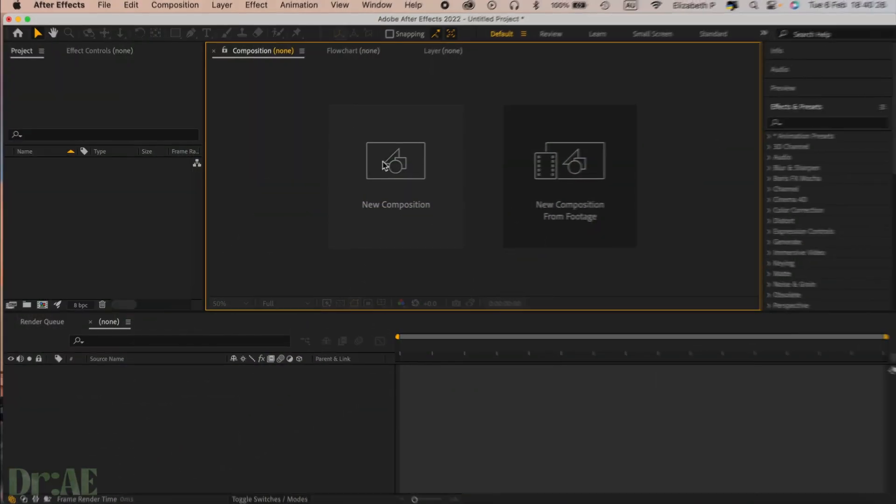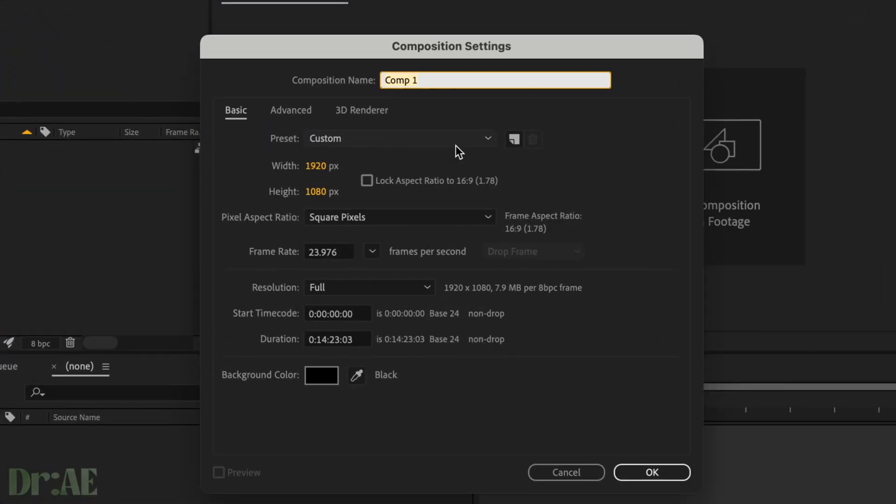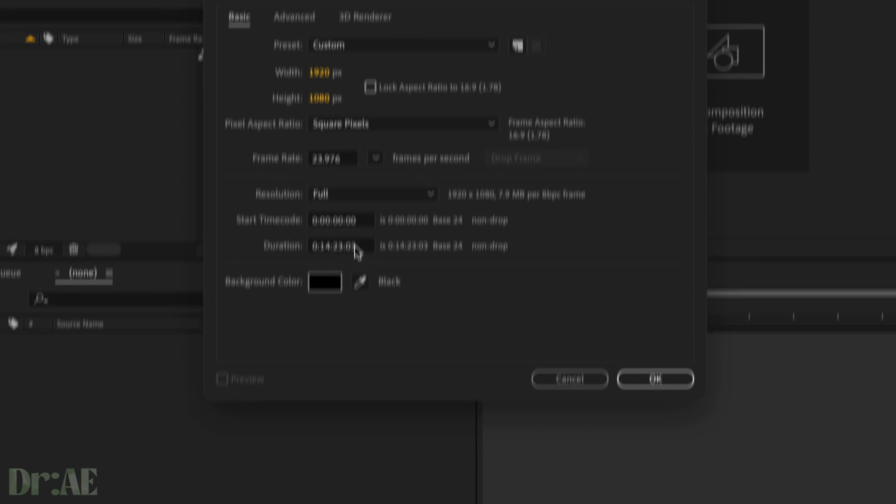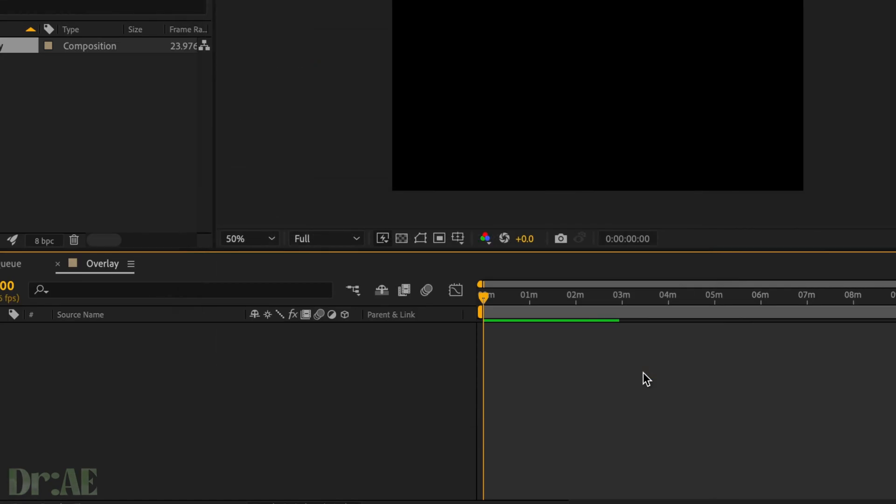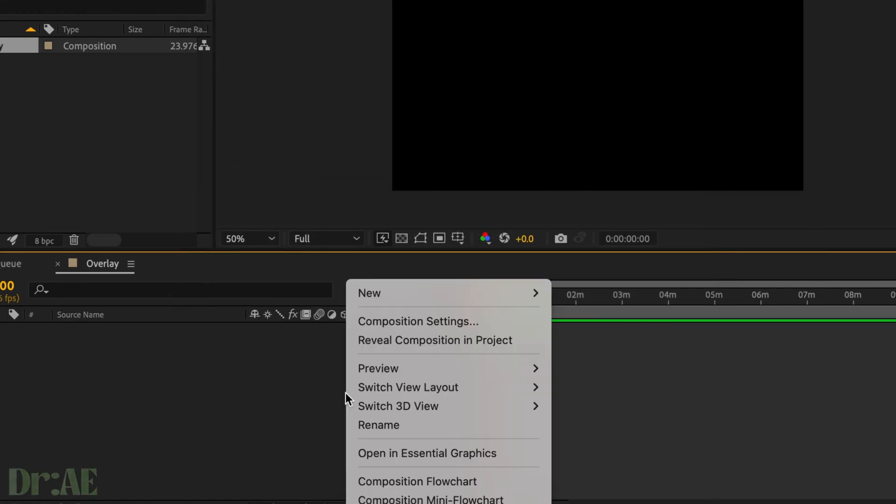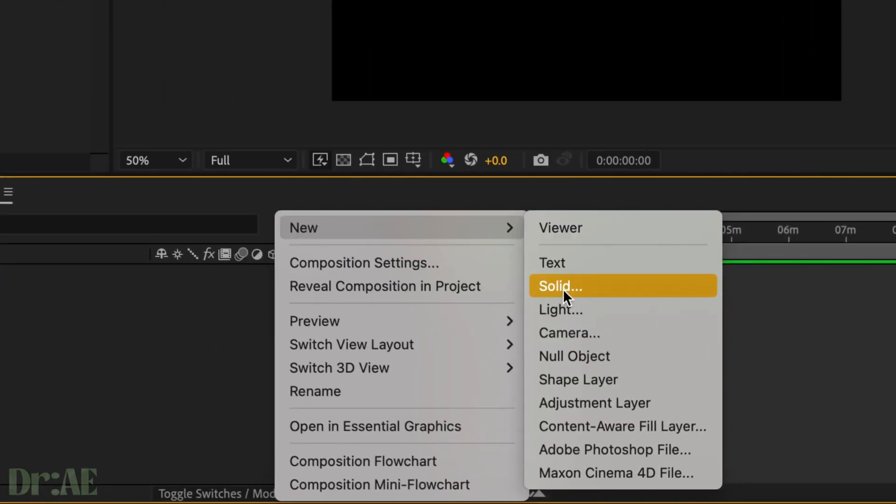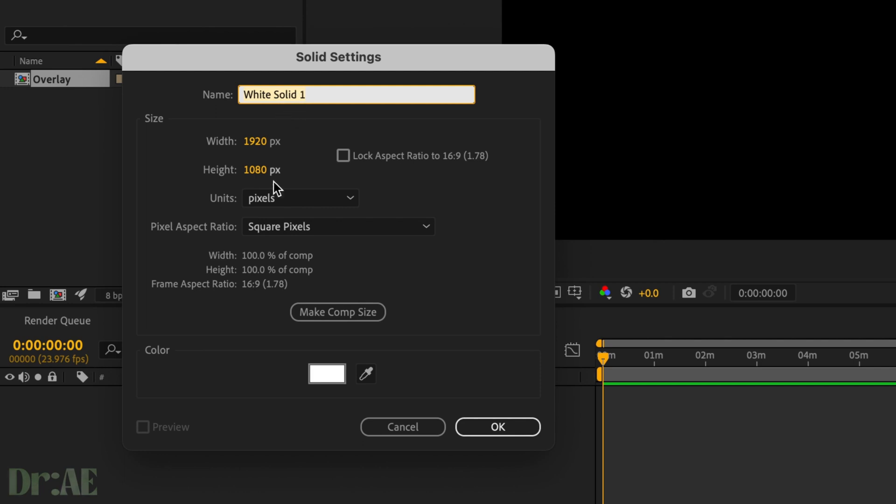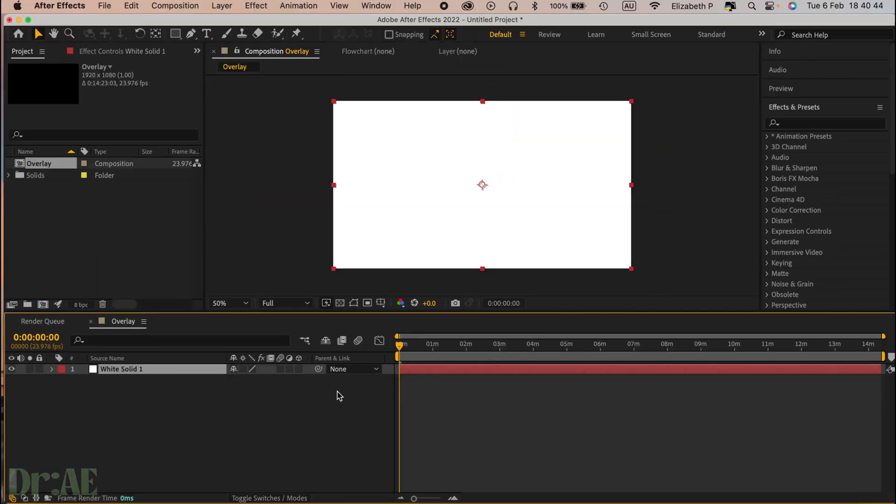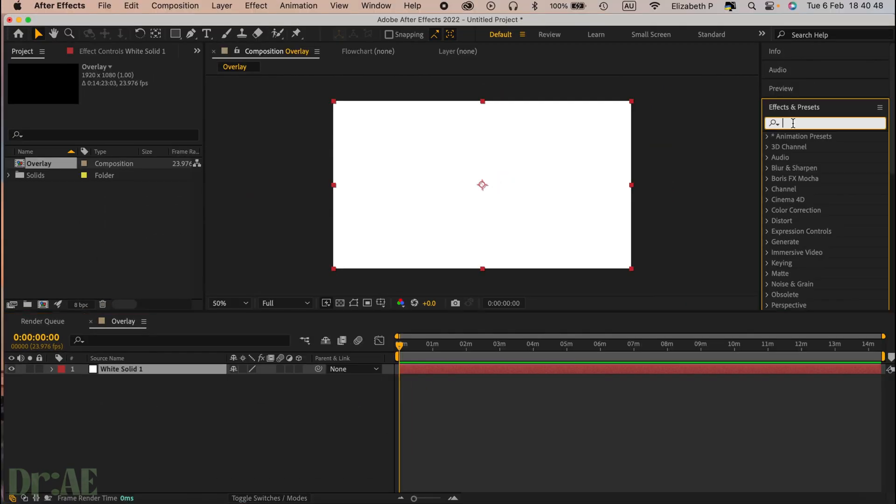First thing we're going to do is create a new composition, name our comp overlay, make sure the height and width is 1920 by 1080 and press okay. Then we want to right-click on our timeline and select a new solid. We're just going to leave the settings as they are and select okay.